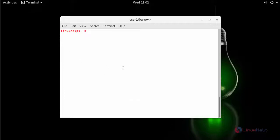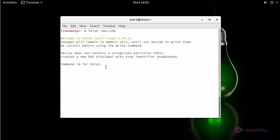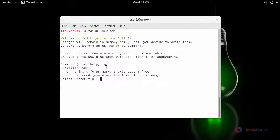Next step is creating a new partition using fdisk tools and select the partition type as LVM. Type N to create new partition and select the partition type as P. I am going to create it as a primary partition.